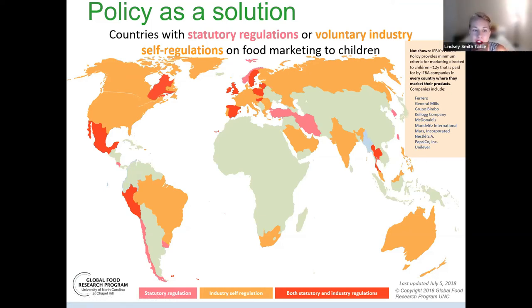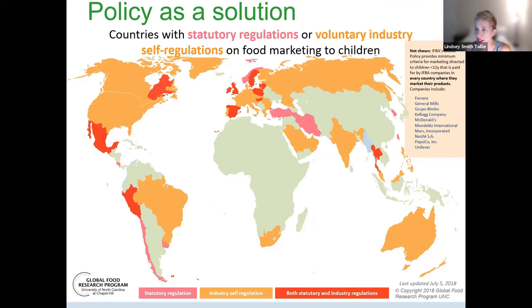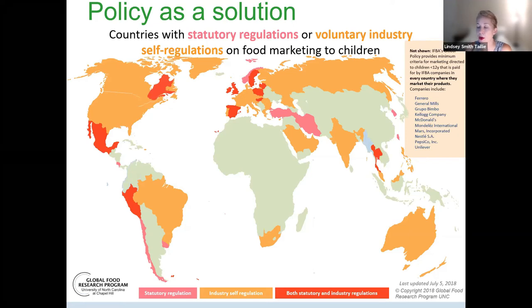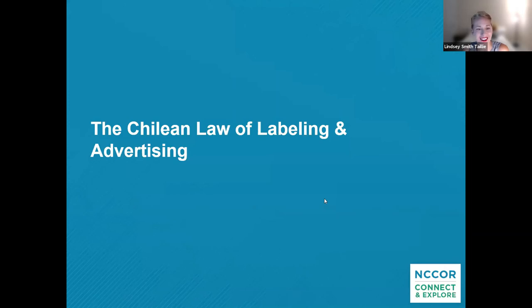This is a map showing where food policies currently exist. What you'll notice is that most policies implemented have been voluntary, industry-led regulations. This is one of the reasons we don't have a very strong understanding to date of how food policies impact the food environment and lead to changes in obesity and health outcomes — partly due to a lack of implemented policies, and partly due to data challenges: even though marketing is ubiquitous, it can be difficult to measure all the way from the food environment level to purchasing changes to dietary changes.